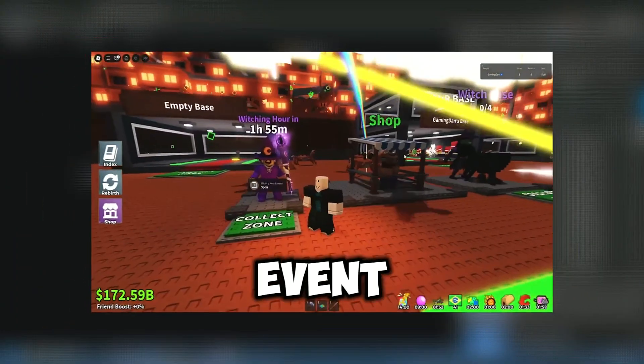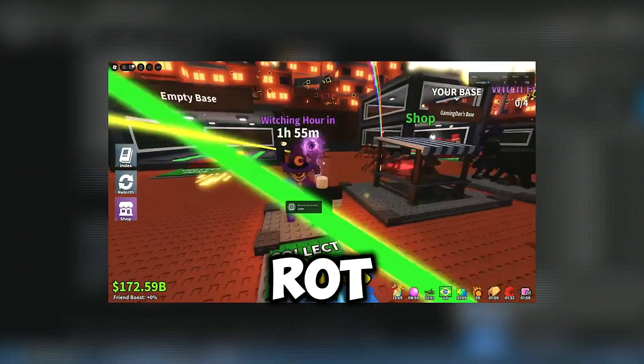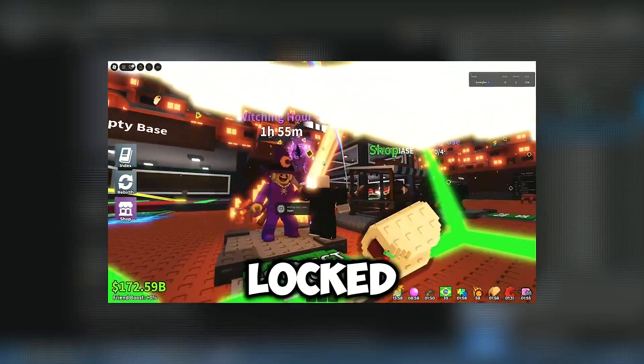Hello everyone, today I will tell you how to download new Halloween event Steal a BrainRot UncopyLocked.